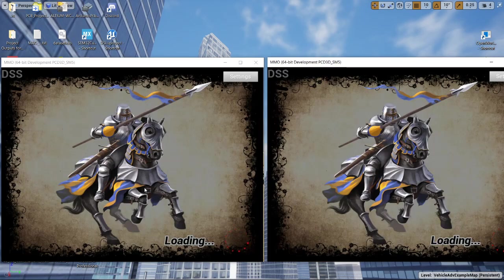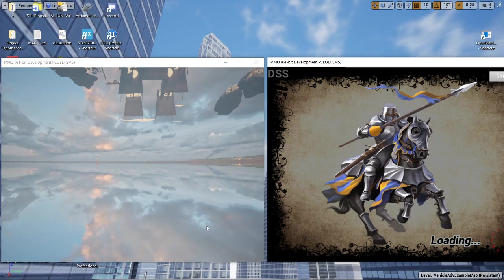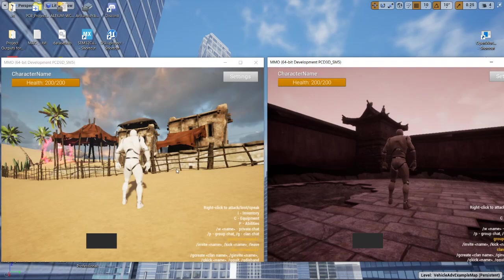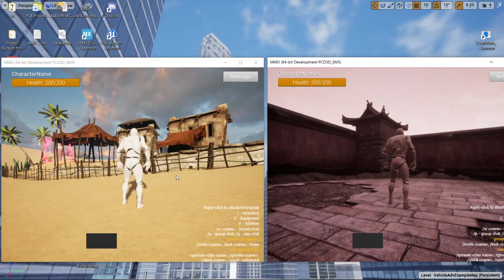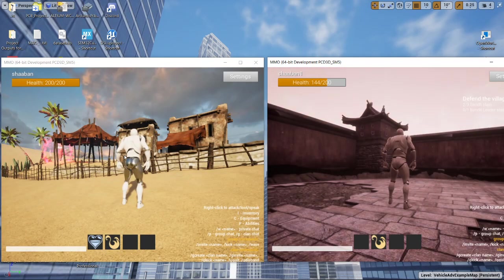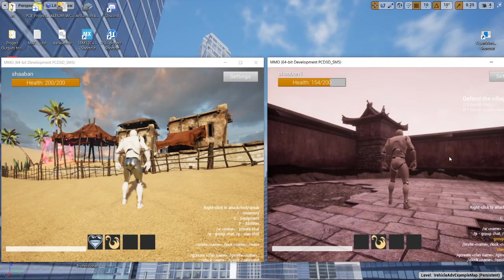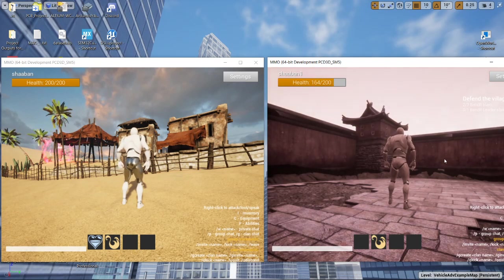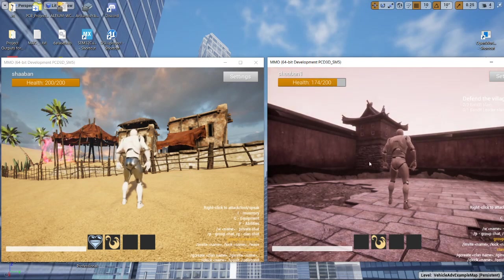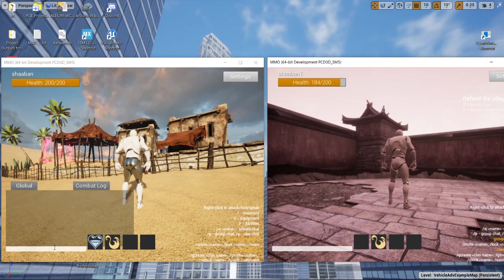You can see the loading screen. Let's wait a few moments. The first player spawned and second one also spawned. One on the map number one and the other is on the map number two.